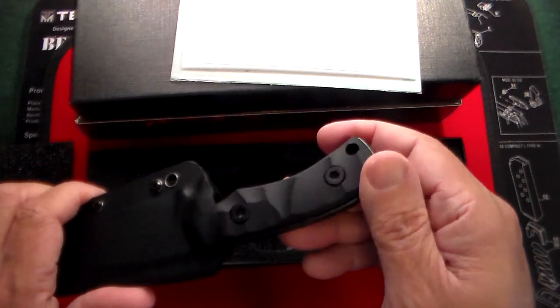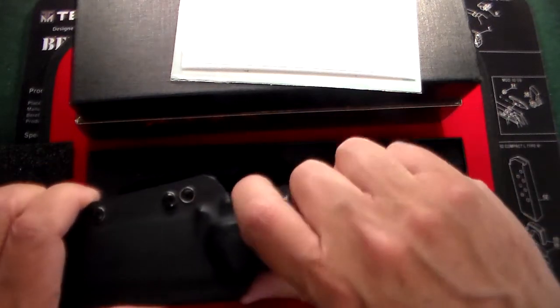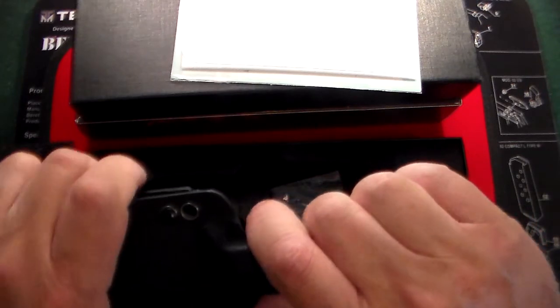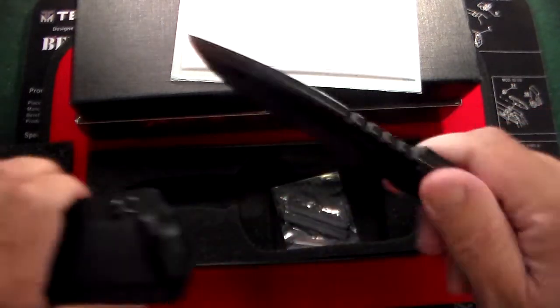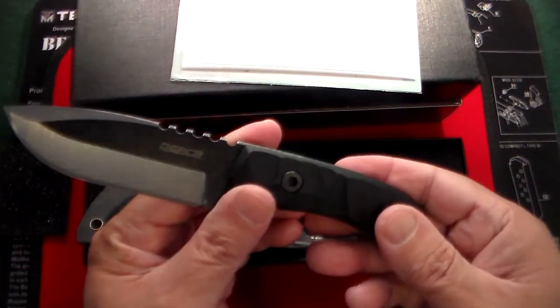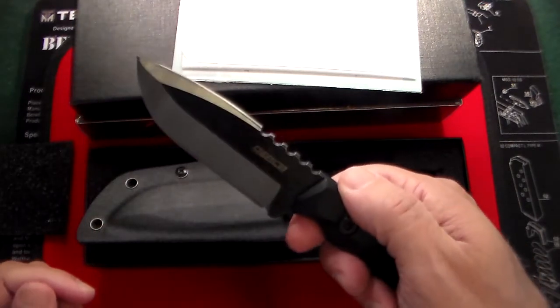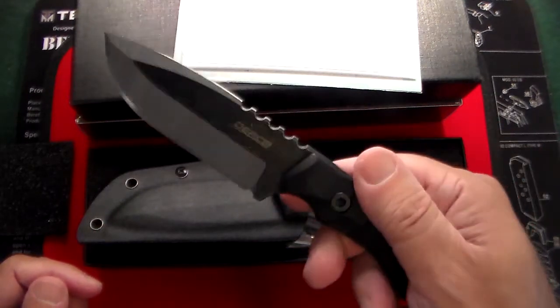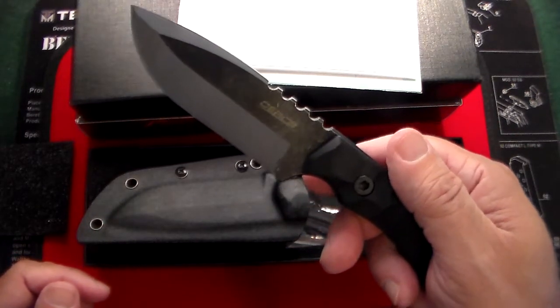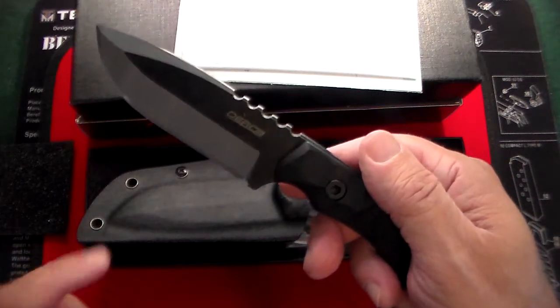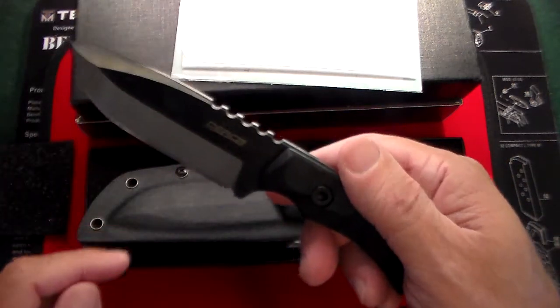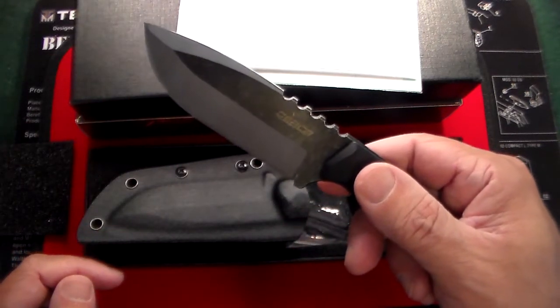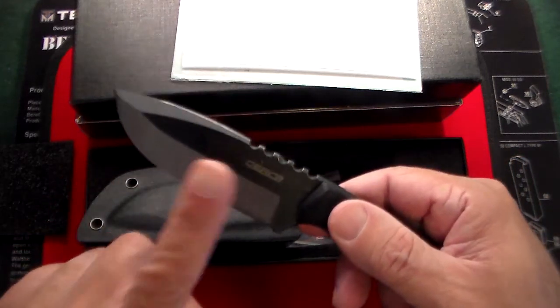Right off the bat, you can see this has another textured G10 handle, really, really nice, and then we come to this beautiful blade. Now, this one is a little bit smaller than most of the knives that we've been reviewing, so this one is just a little over 7 inches end-to-end, and the blade is 3.7 inches long.